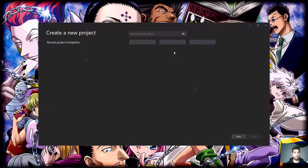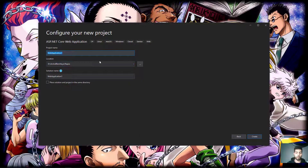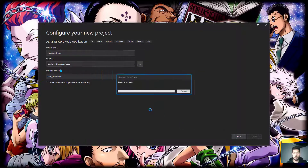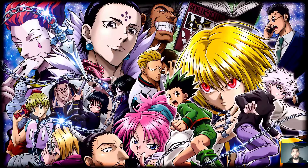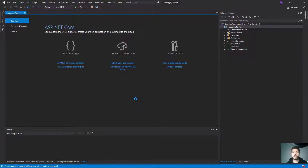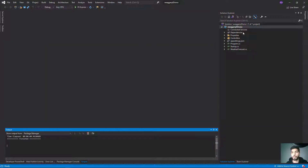First, we are going to integrate Swagger and see how it works, then we are going to see how to define different versions of the project and document them in Swagger. Let's get started. I'm going to create a new ASP.NET Core Web Application project — I'll call it 'SwaggerYouTubeDemo' and use the API template.